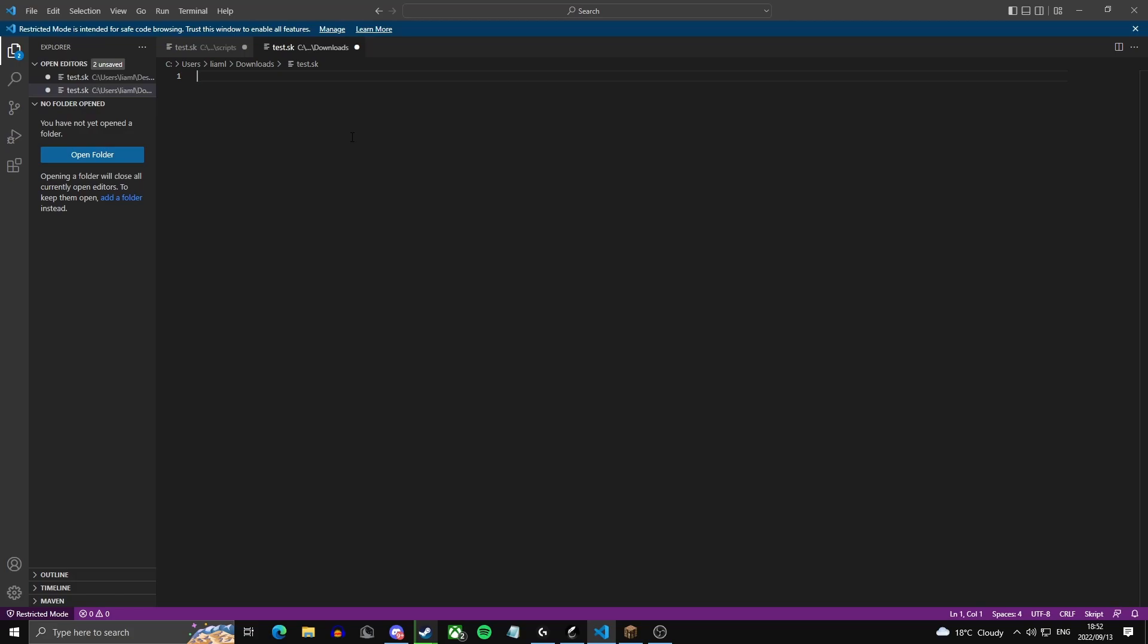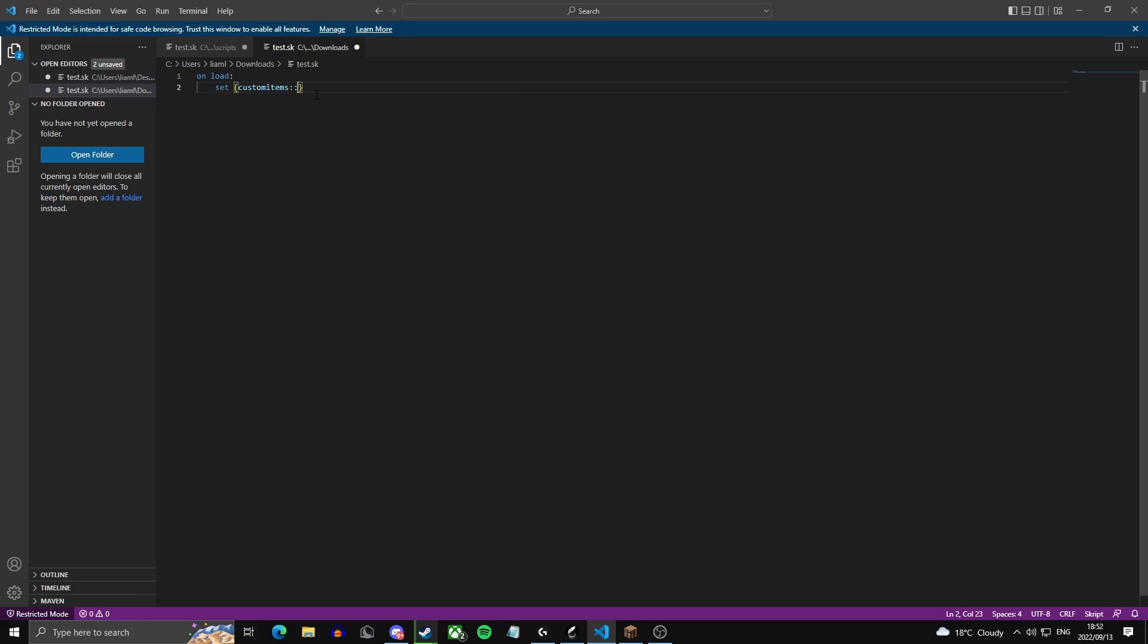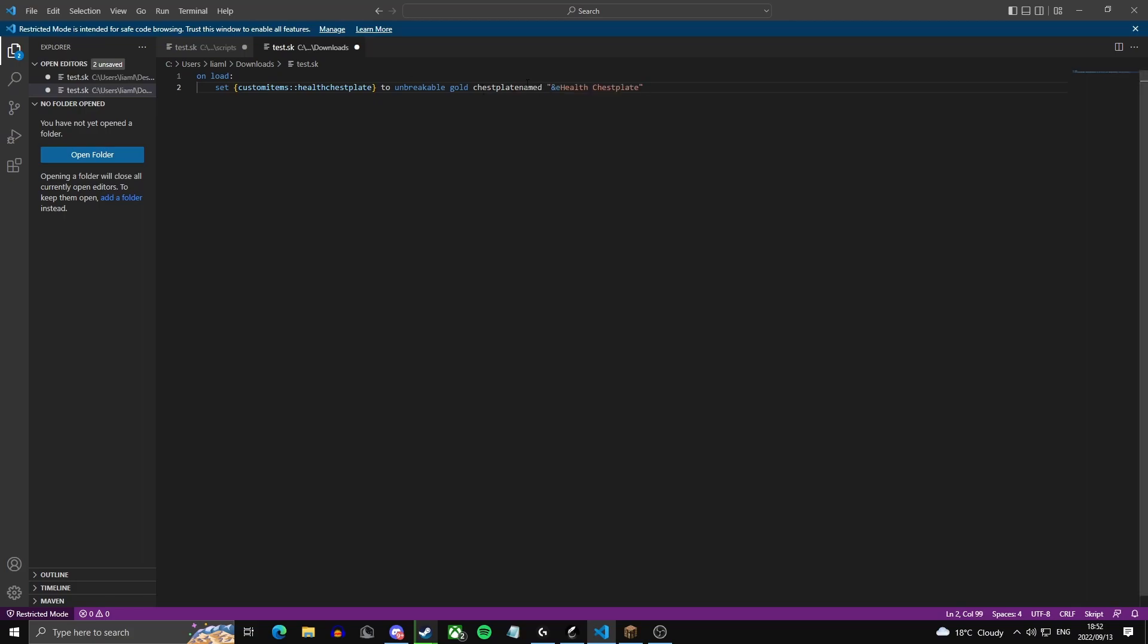So first you can actually create the items in different variables. You're going to do on load, so this will execute every time you reload the script. We're going to set the variable custom items with double colon, which means the list variable so you can have as much as you want. Health chestplate. Now we're going to set it to an unbreakable gold chestplate and we're going to name it health chestplate in yellow.